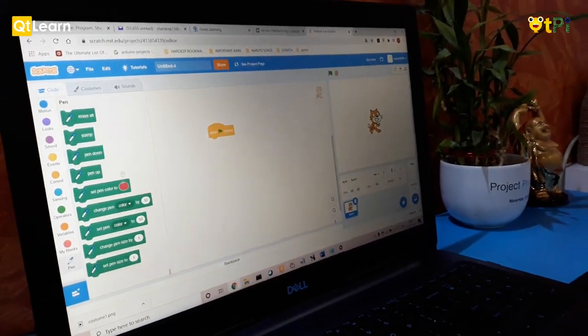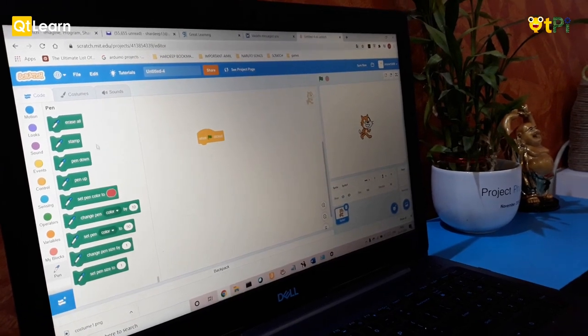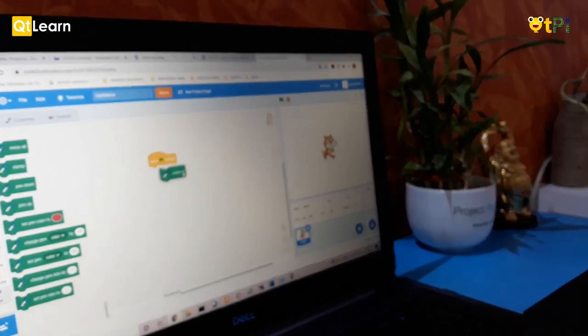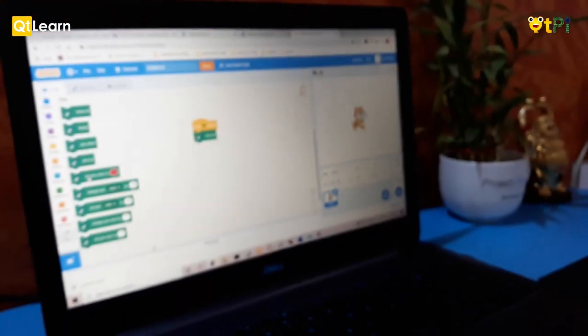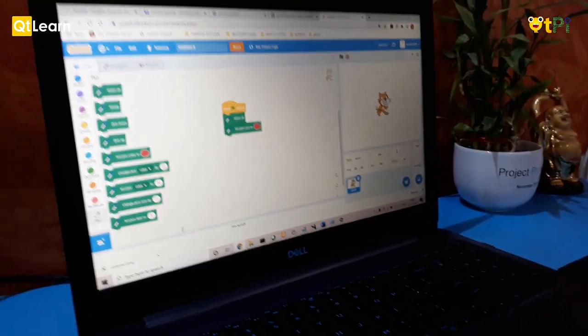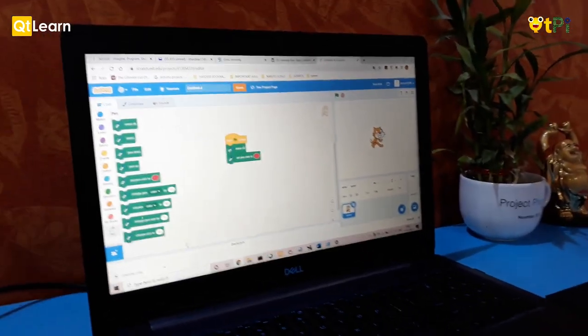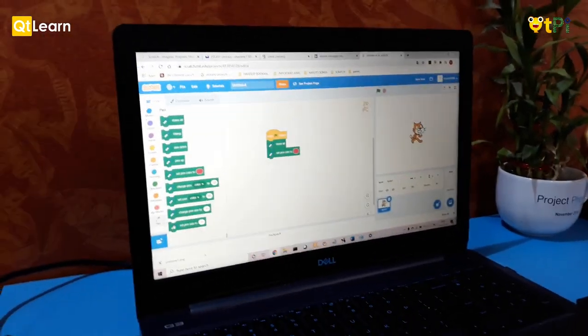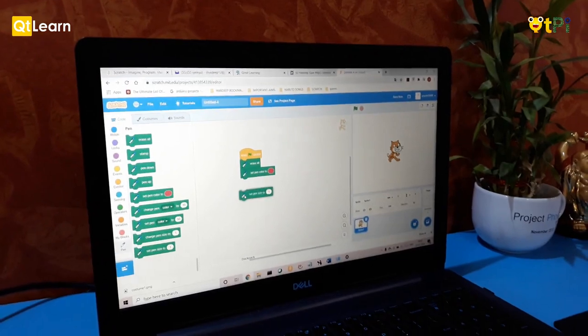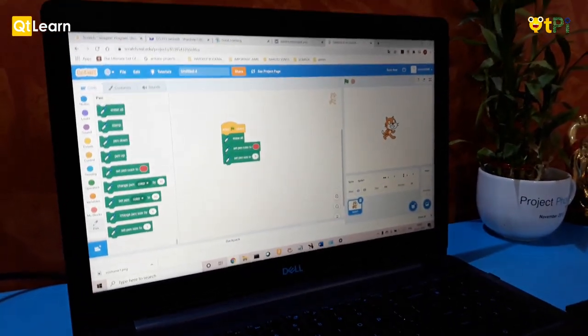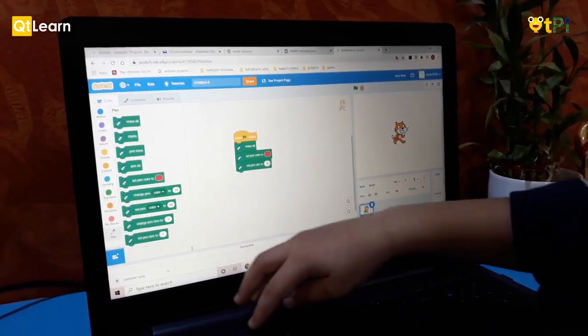First of all, erase all, and then set color. You can choose any color. And set pen size—you can choose any size, but if it's too big, you won't see the square well, so let's make it 10.